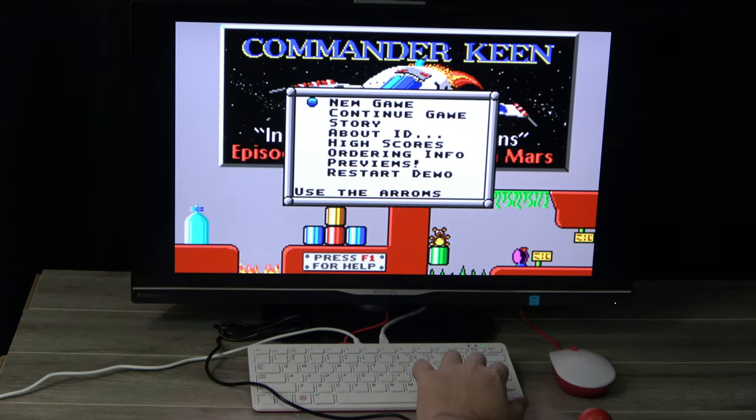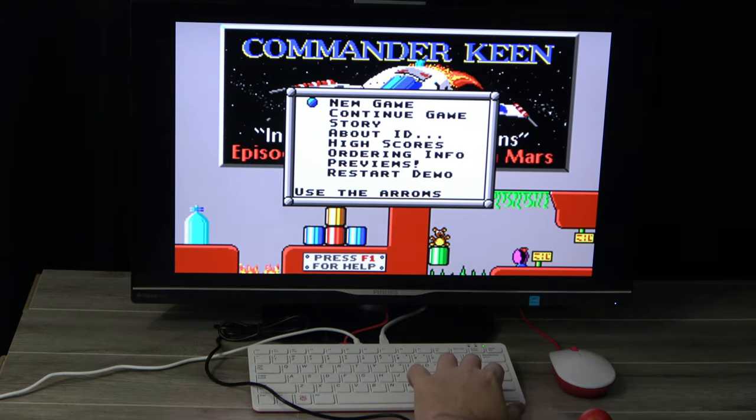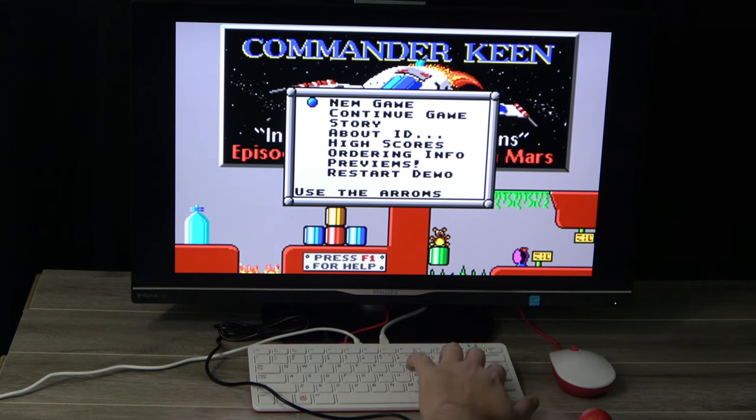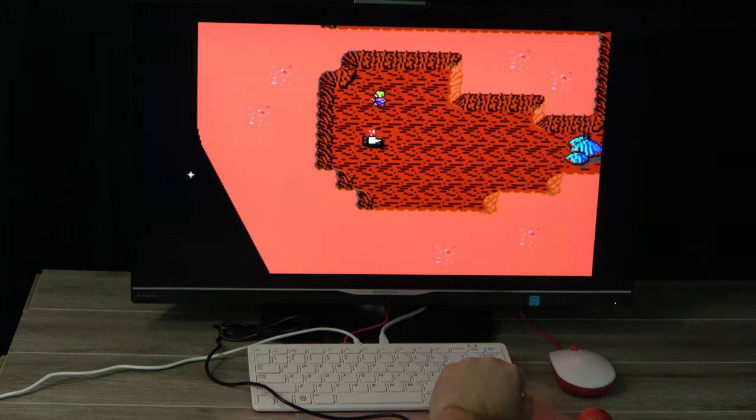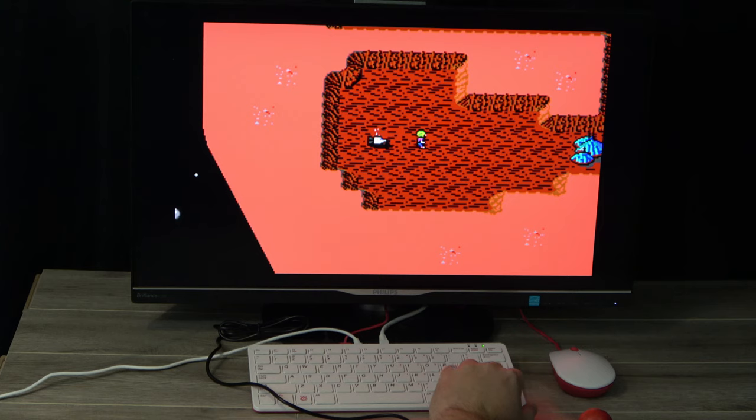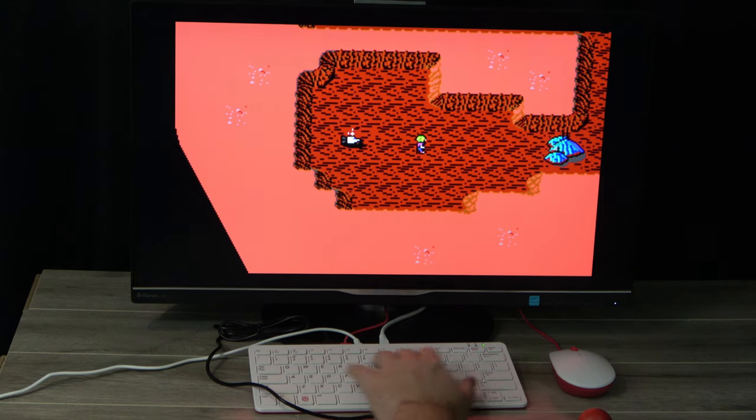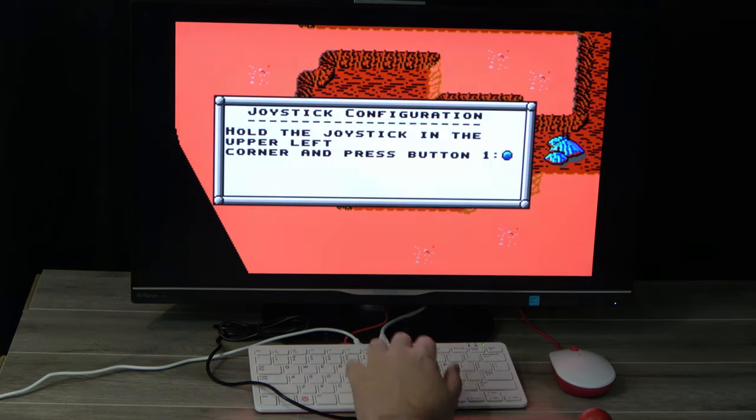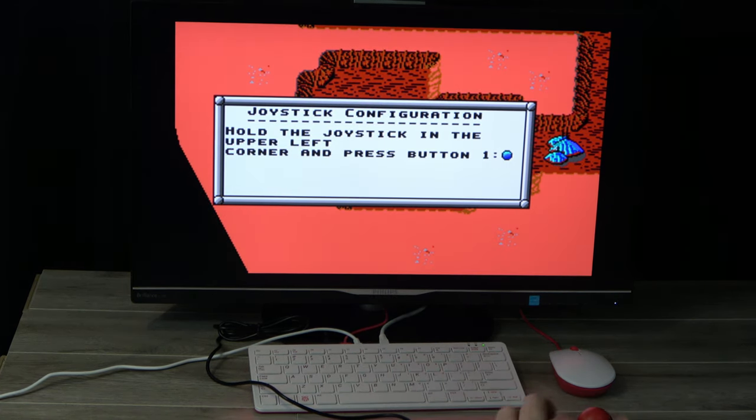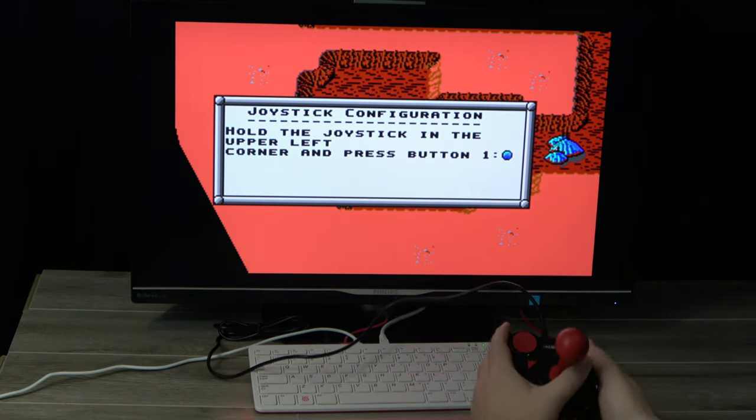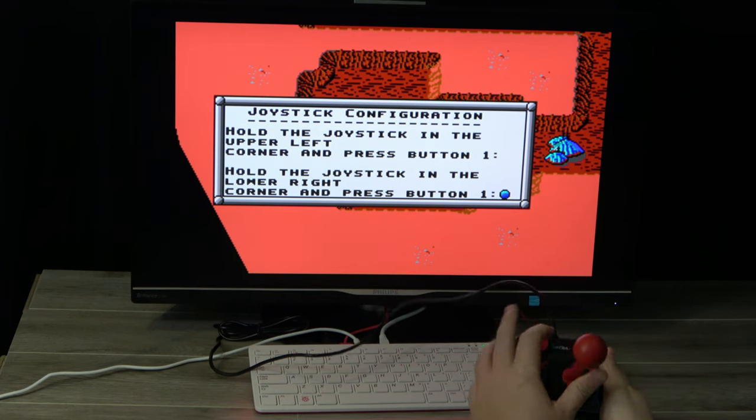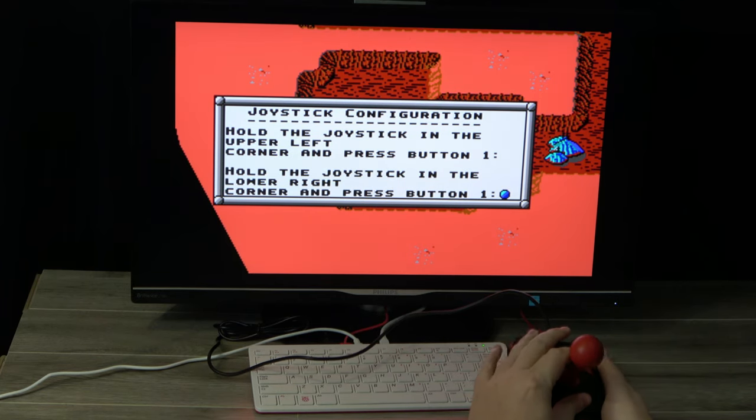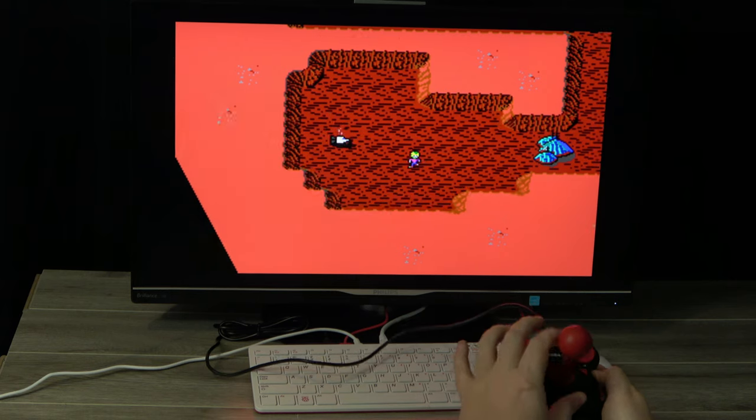Games like the Commander Keen series emulated very well, although the support for my joystick was a little hit or miss. In some Keen games it worked fine, but in others, it couldn't find the center of the joystick, which resulted in Keen constantly walking to the right when he should have been standing still.